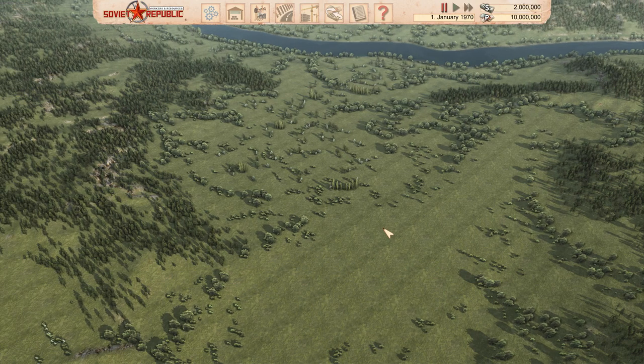Hello everybody and welcome to this video. Today I want to show you a little trick that I found out about Workers and Resources: Soviet Republic.